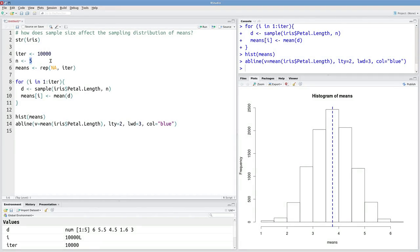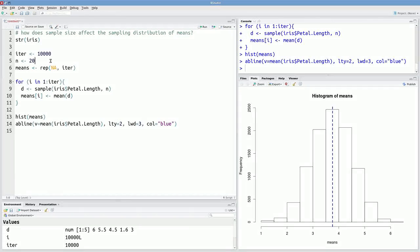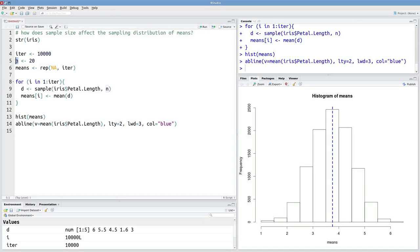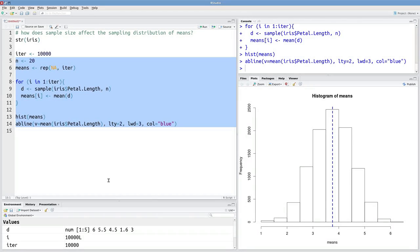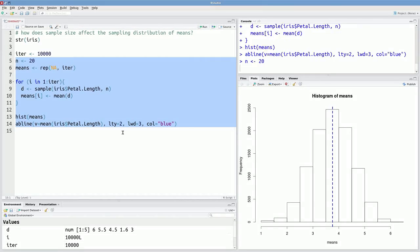Let's see what happens when we vary this sample size. I'll change it from 5 to 20. And because I've reused n throughout. I could have just written 5 here. But instead I used n. So now I just have to change this one value. And the rest of my code will work just fine.